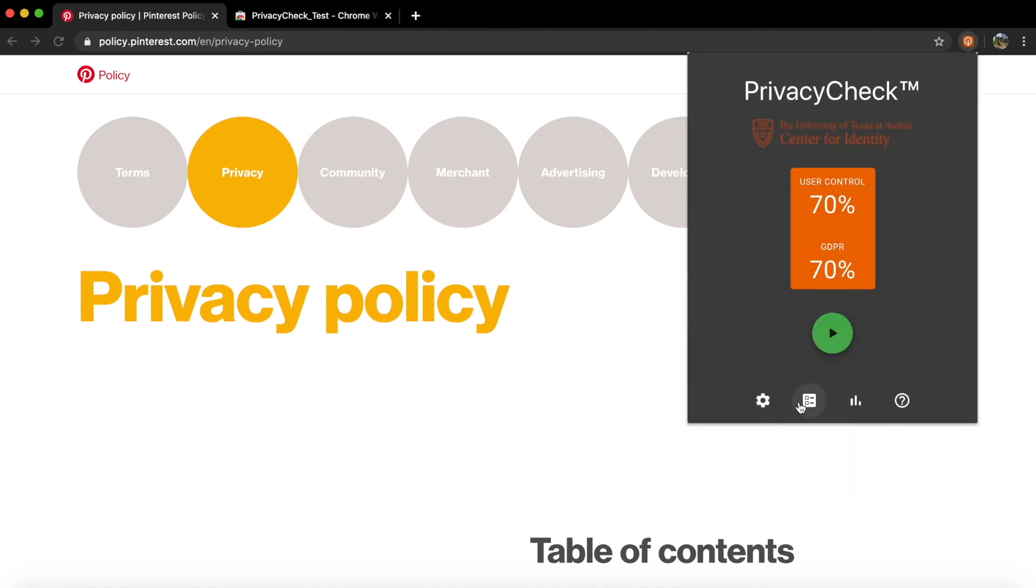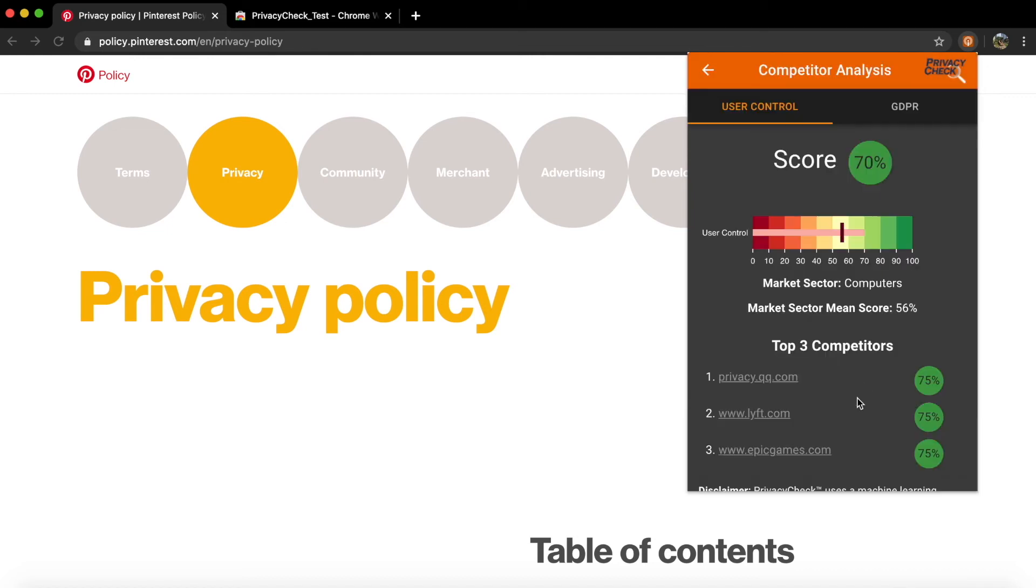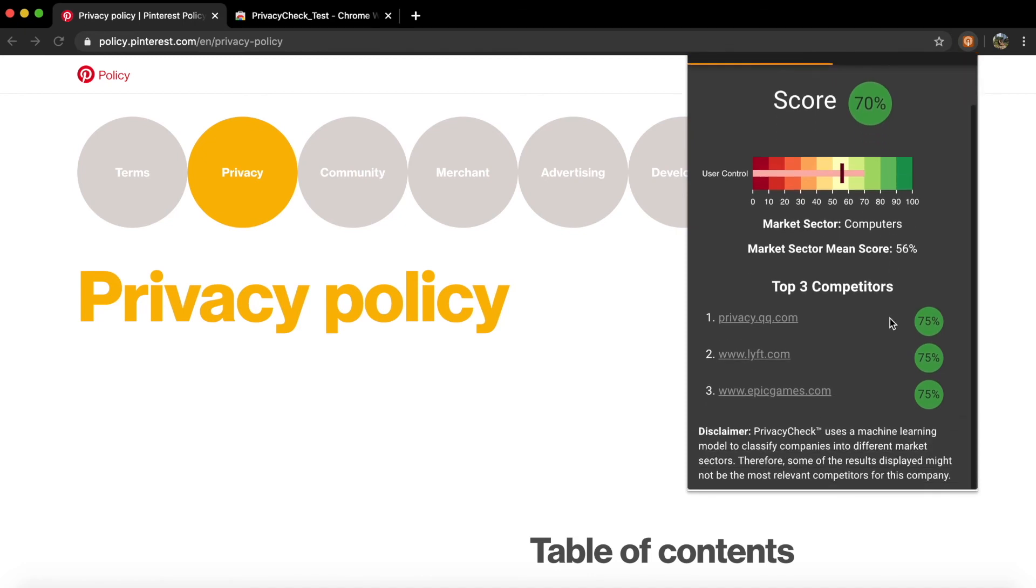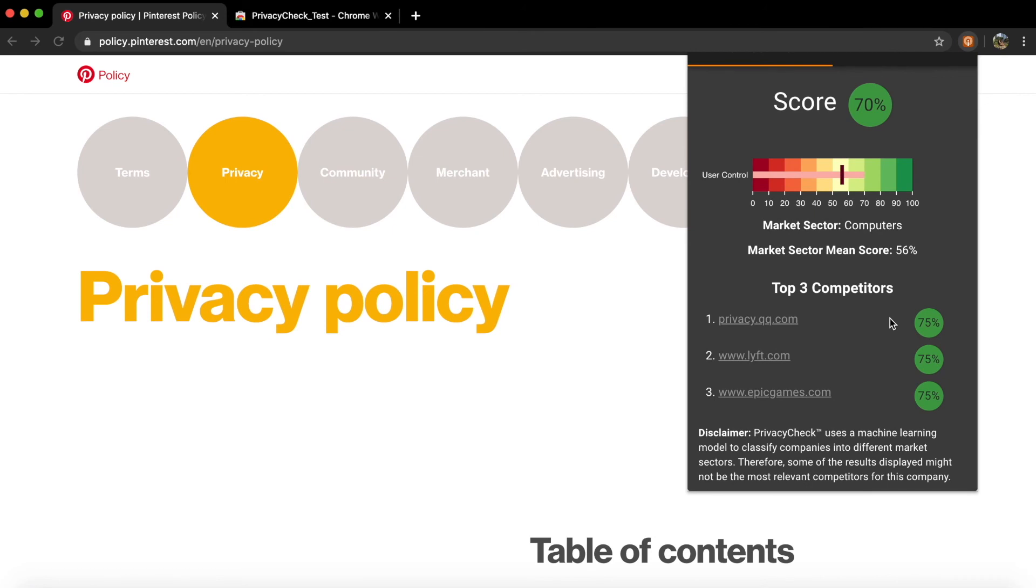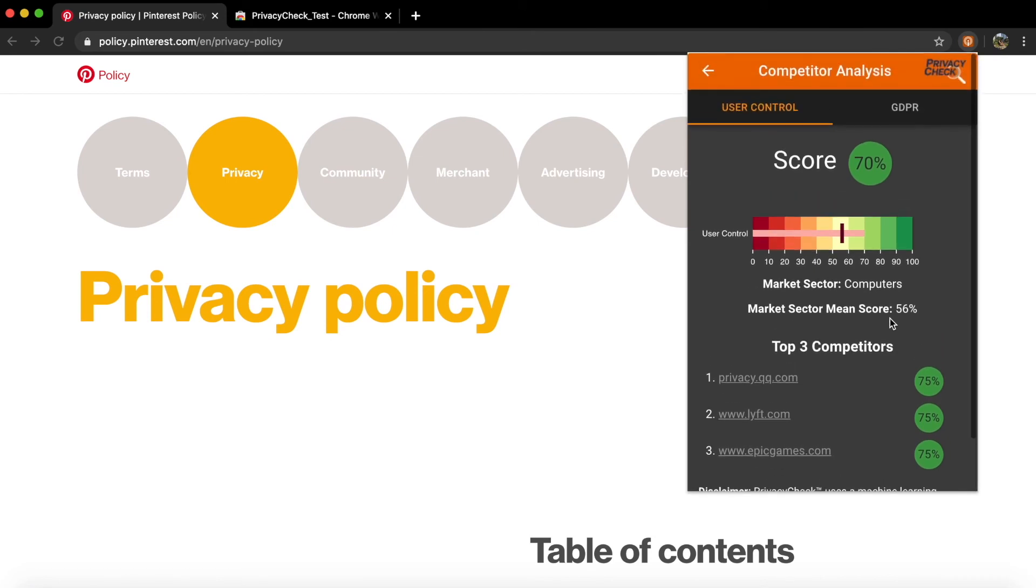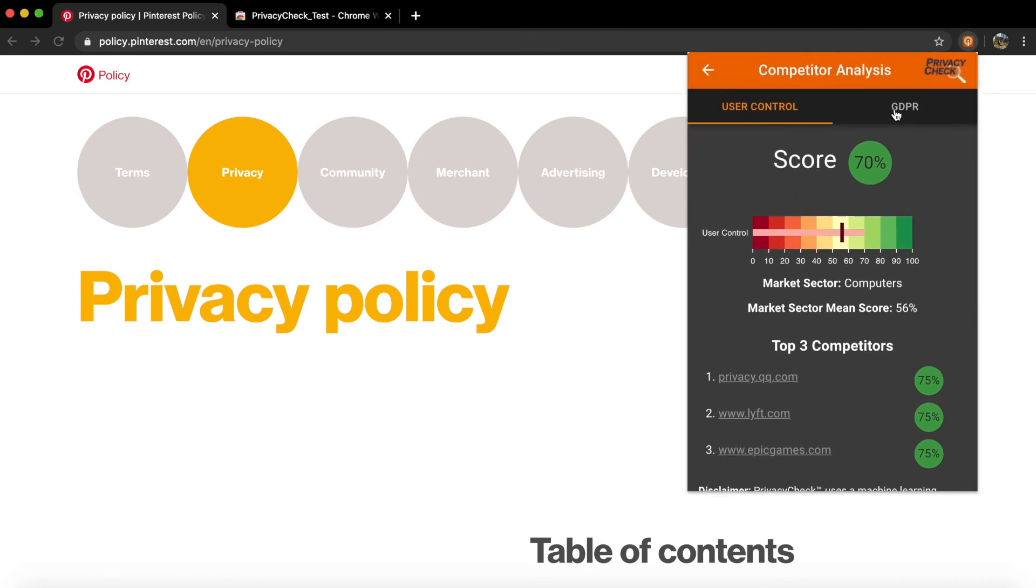In addition, the Competitor Analysis tool allows users to view how the privacy policy compares against other competitors in the company's market sector. The tool displays the three companies within the same market sector that scored the highest on either of the two standards.